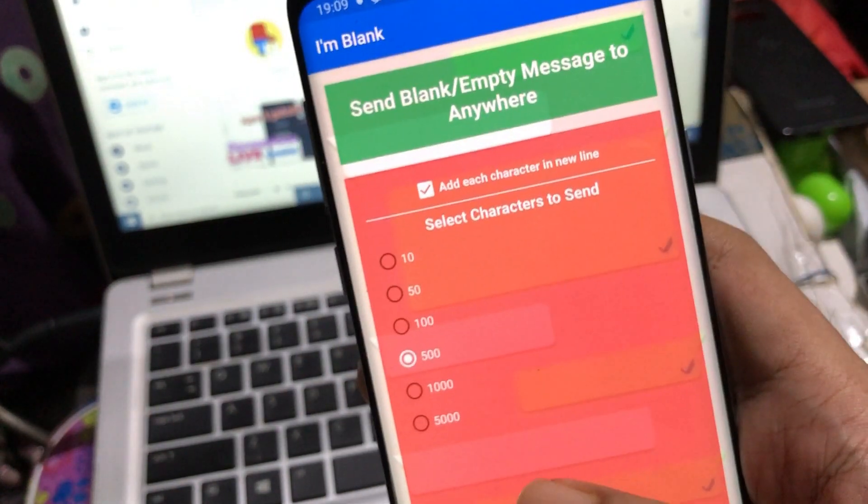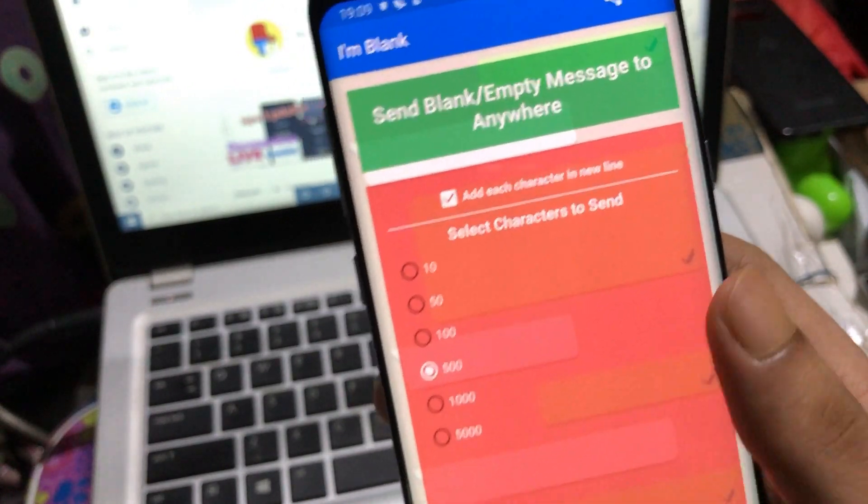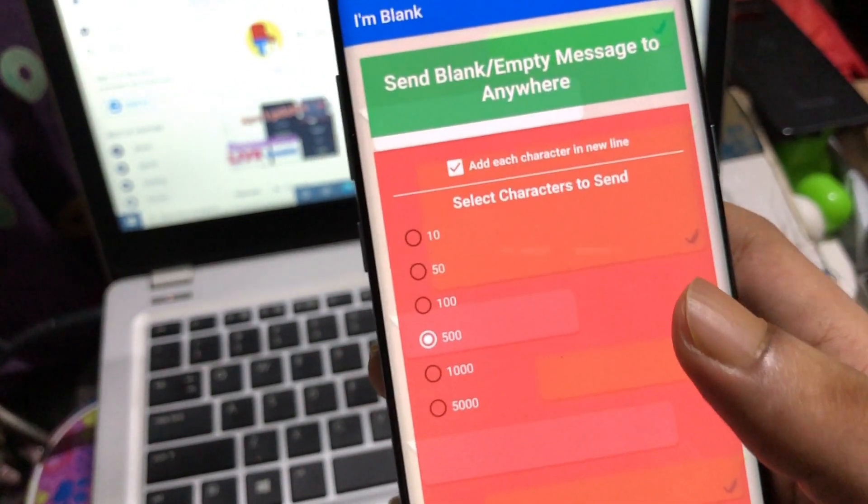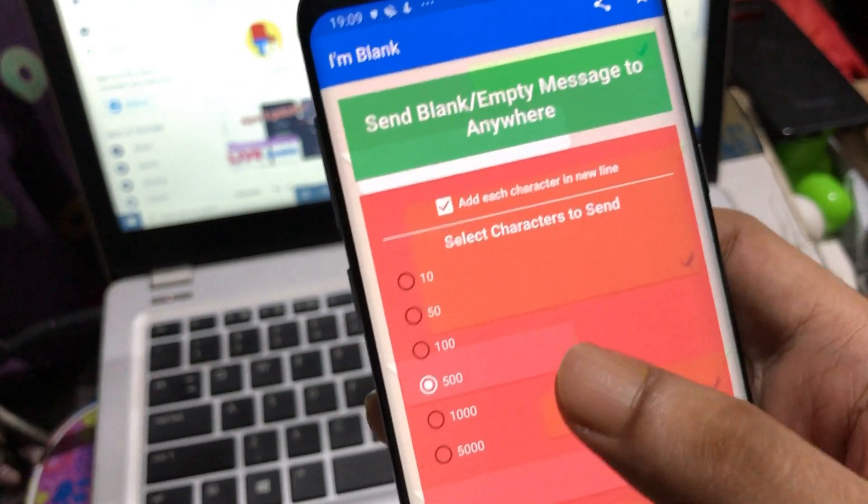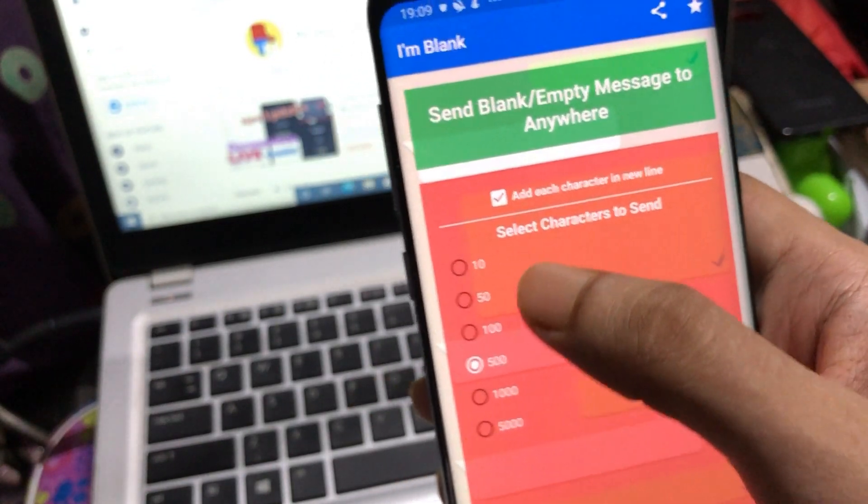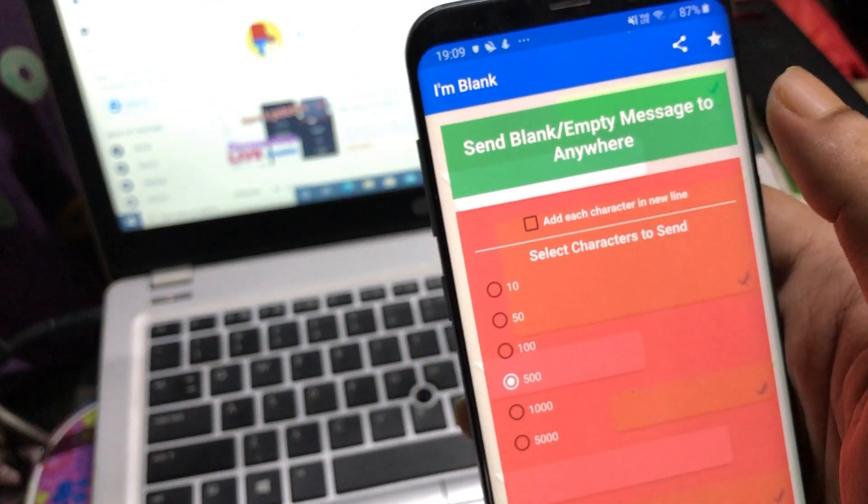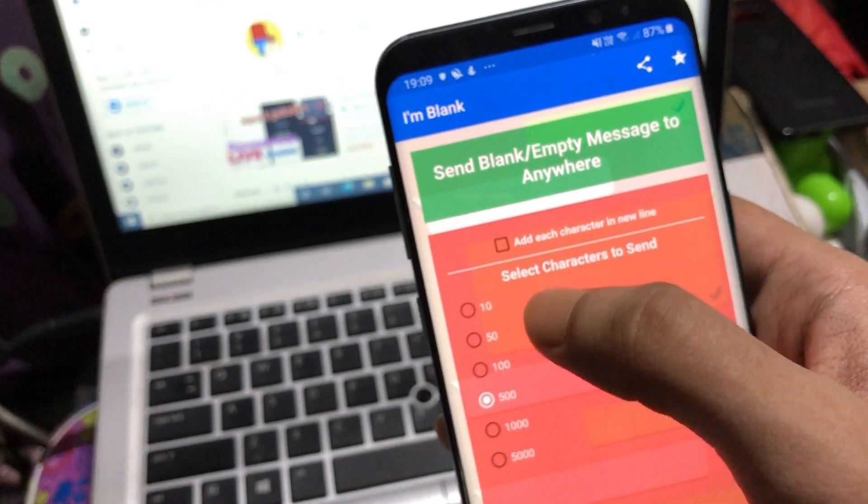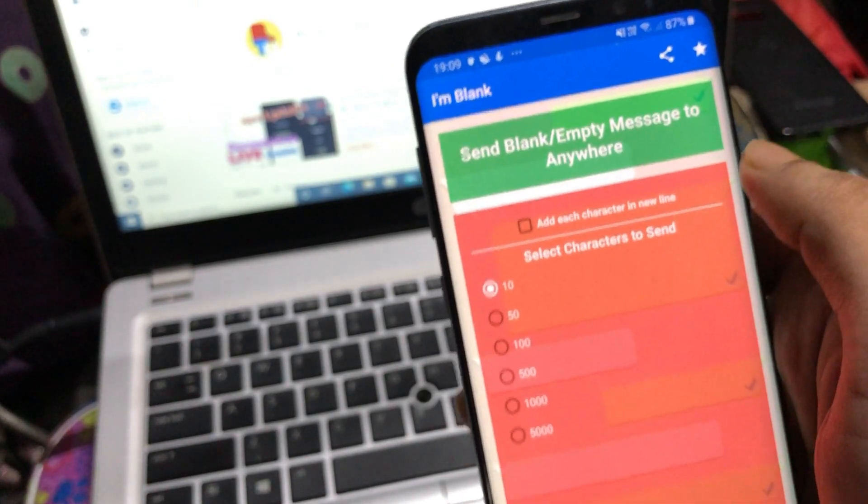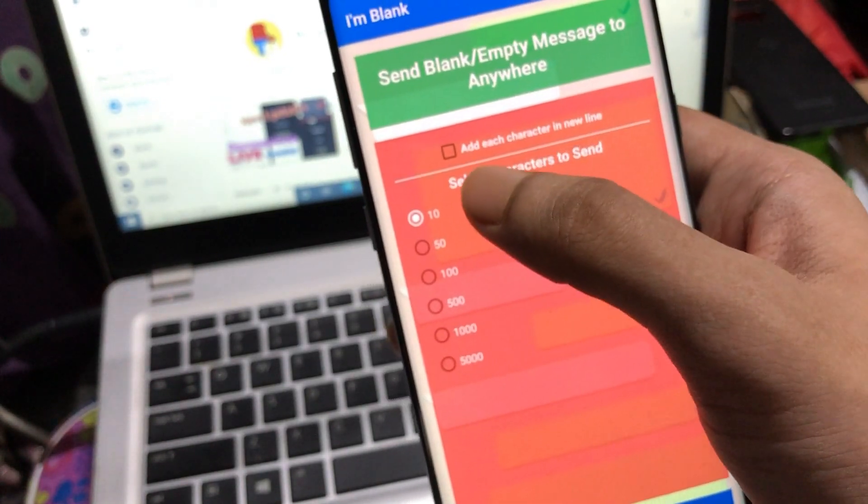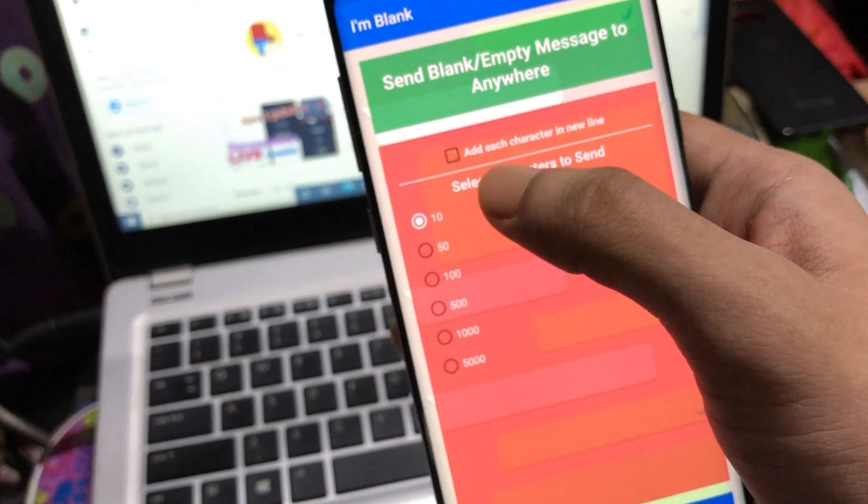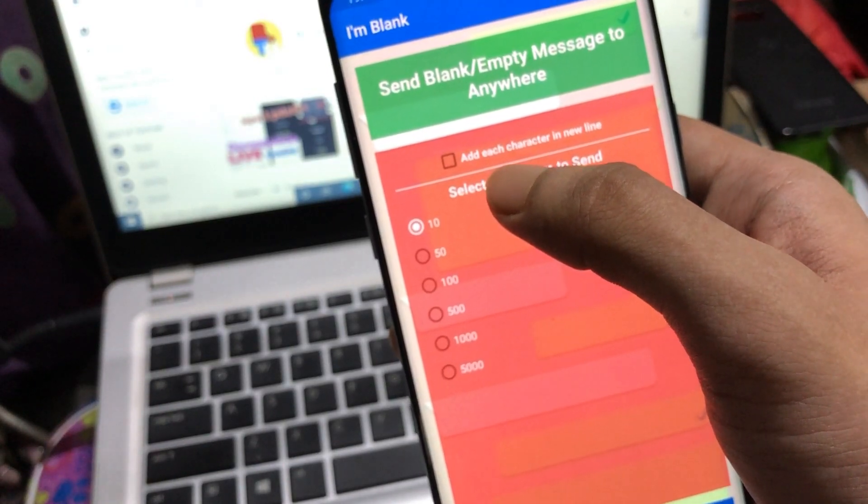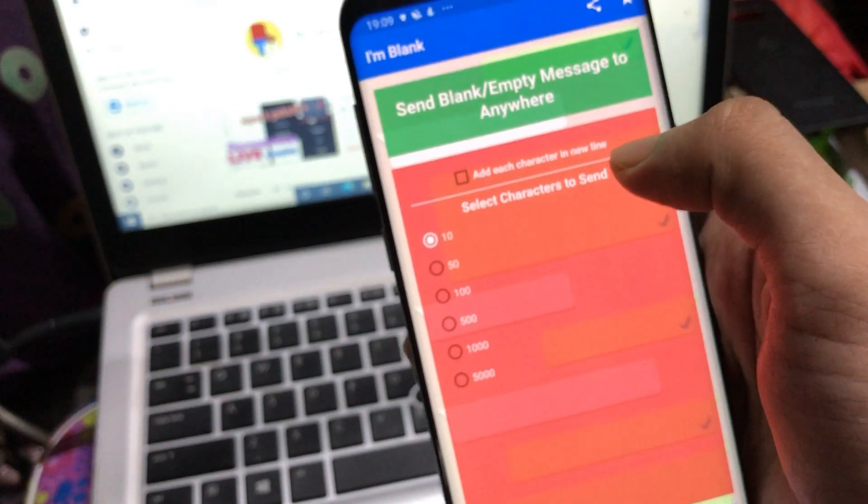After you install this application, its interface will look like this. You can see two options here - they won't be ticked at first. If I select 10, you can see it's defaulted to character and not new line. I'm sharing this and showing you how it works.